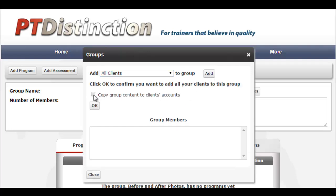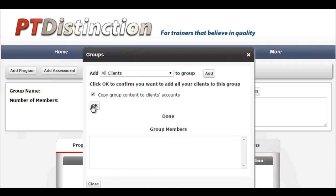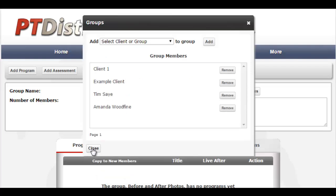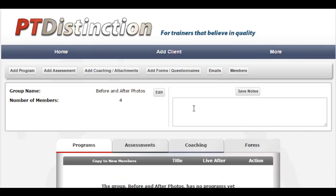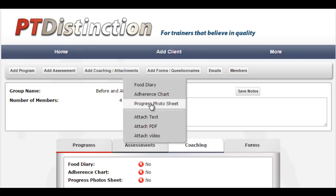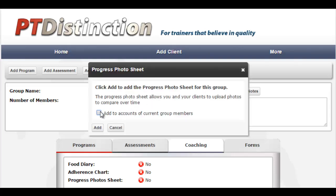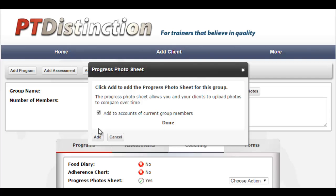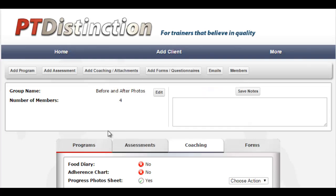Then use this copy button — copy to clients' accounts — click it, press OK and close. You'll see that all your clients are added to the group. Here I have four members, four clients on this example account. Once again, go to coaching/attachments, progress photosheet, add, and it's done. That is now the before and after progress photosheet added to the accounts of all of your clients.